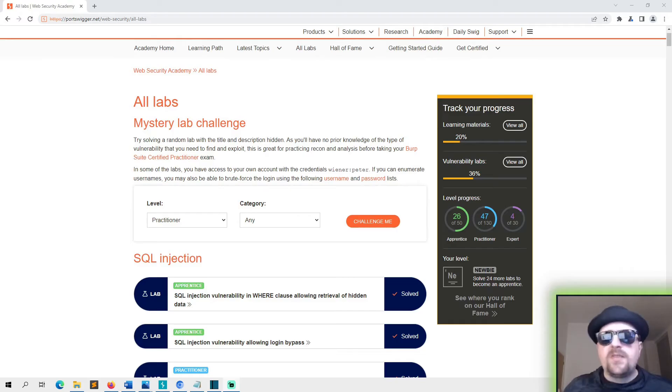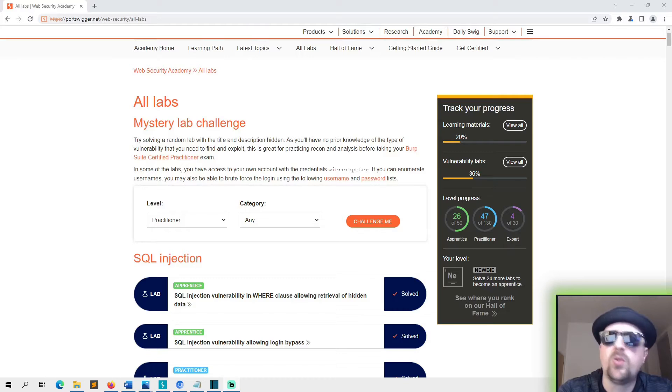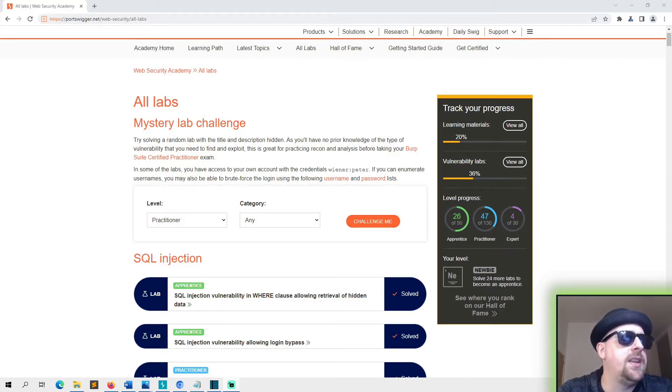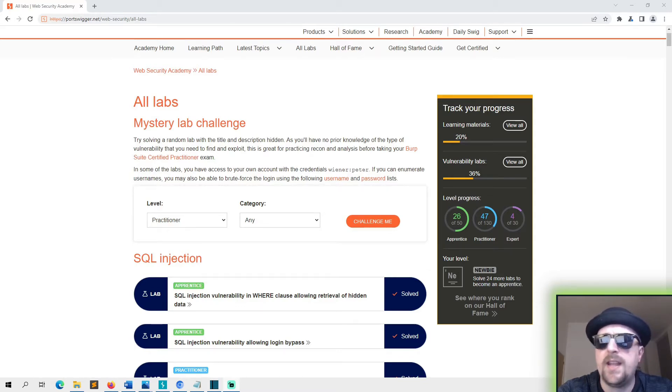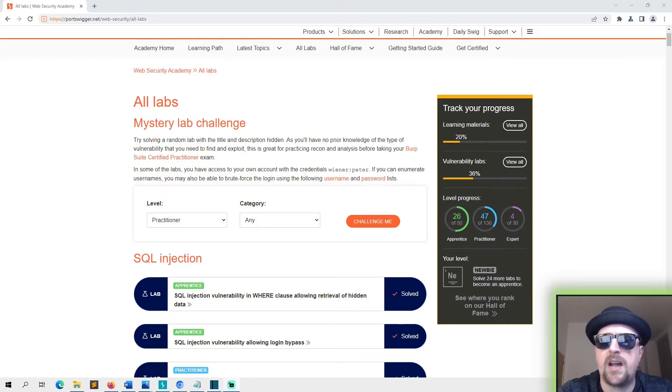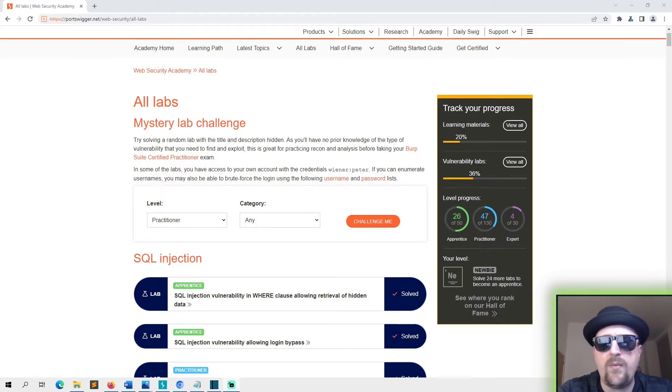Hello and welcome to Hacks where we try and simplify cyber security. Today we're on the Port Swigger Web Academy. Port Swigger is the developer of Burp Suite. If you know what Burp Suite is, it's a web proxy like ZAP from OWASP. It allows you to intercept, modify, and do all sorts of crazy shenanigans with web requests.